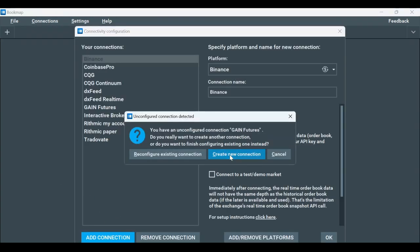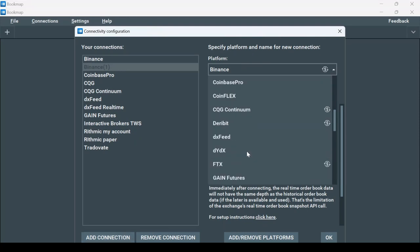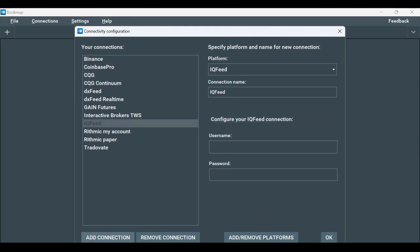In the Platform drop-down window, select IQFeed. Put in your IQFeed credentials and click OK.